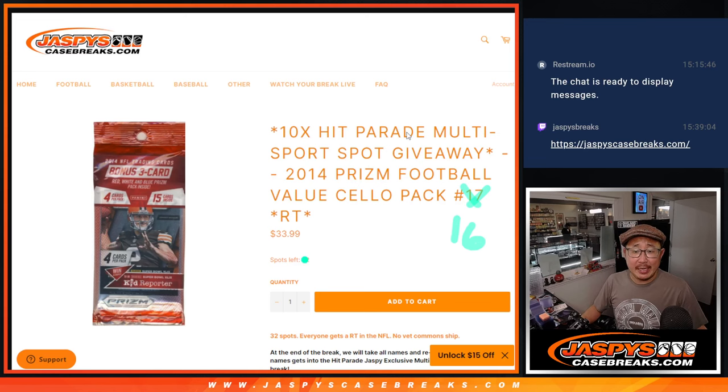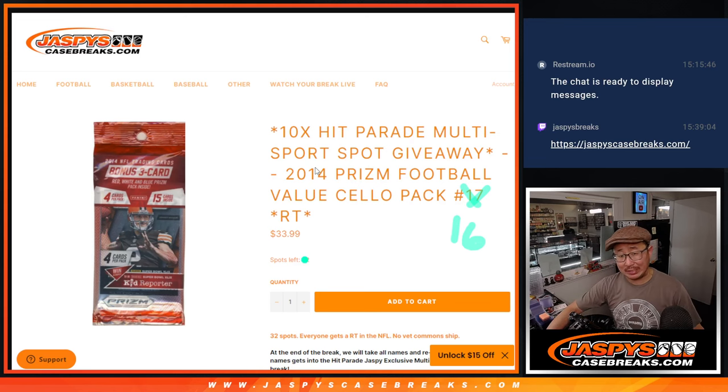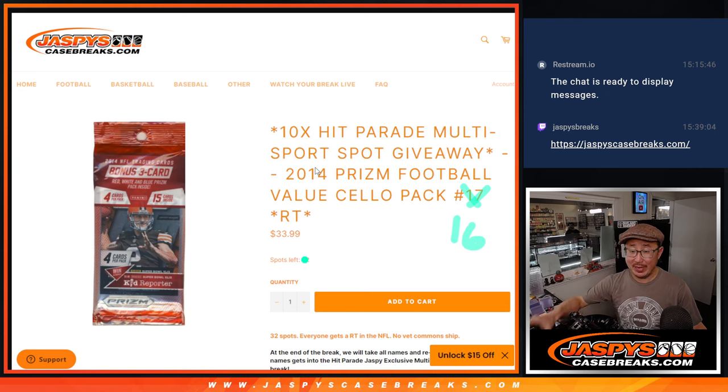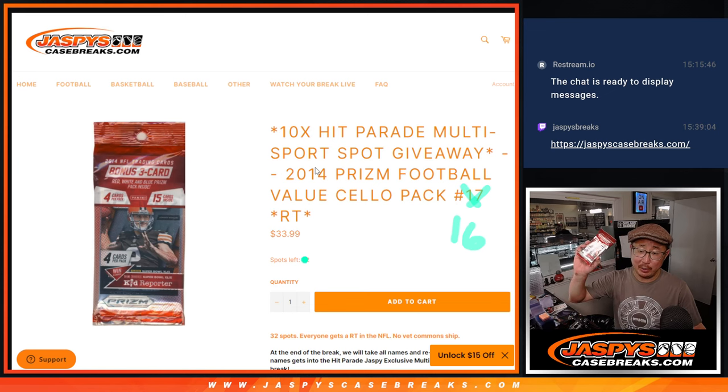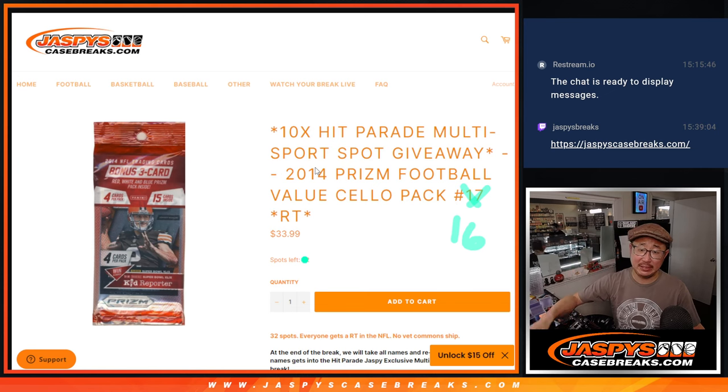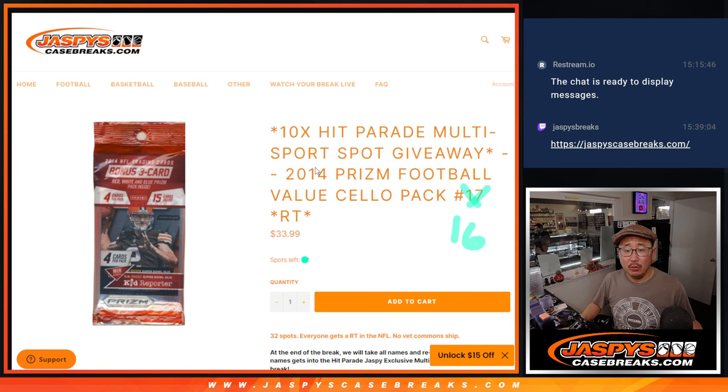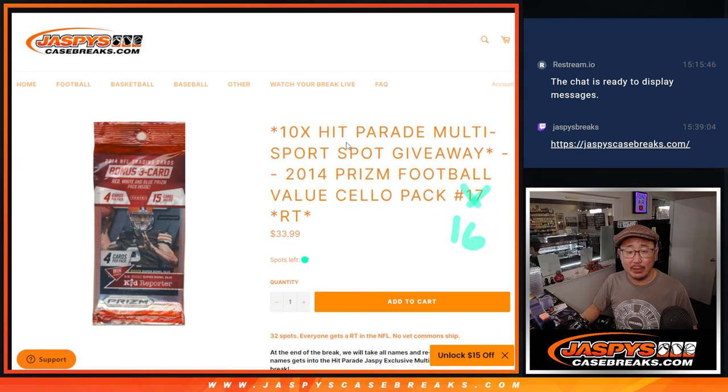Hi everyone, Joe for Jaspi's CaseBreaks.com coming at you with a 2014 little blast from the past Prizm football cello pack number 16, with 10 of those hip parade multi-sport random player spots being given away.